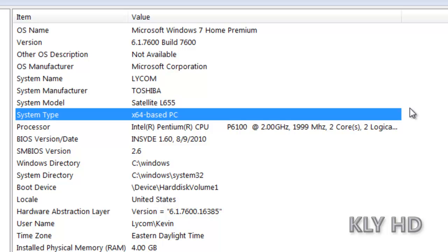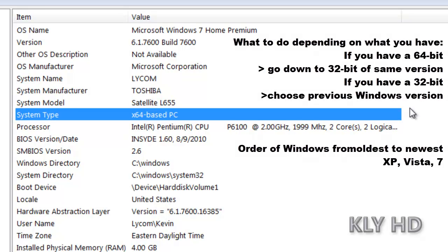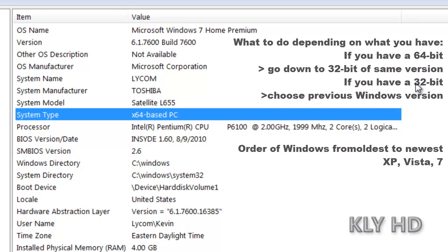Here it says I am using a 64-bit machine, designated by X64. If you have a 64-bit machine, try downloading the same version of your operating system, except 32-bit. This will most likely solve your problem.